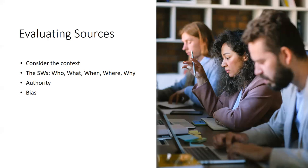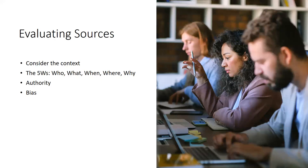And then the final thing to consider in terms of evaluating your resources is thinking about bias. So reminding your students to consider whether the information expresses a specific point of view or opinion. Is the information written by an organization that supports a particular agenda? And is it based on factual evidence from research or experiments? So these are all things to consider and to help your students consider when they are evaluating their resources.